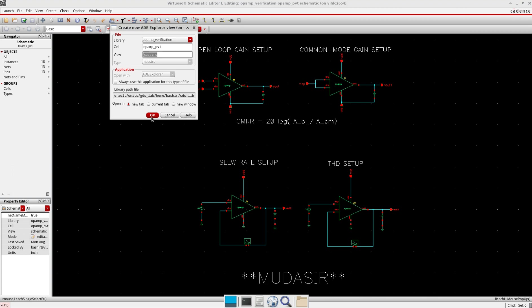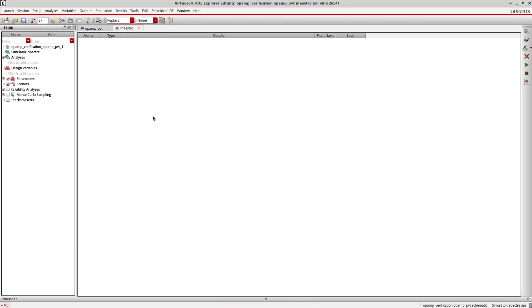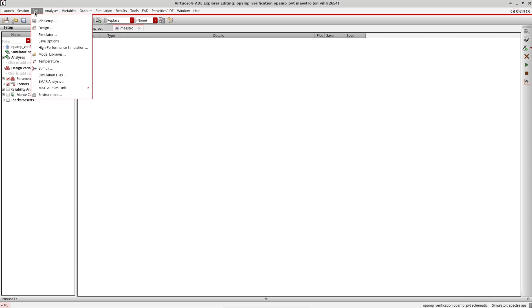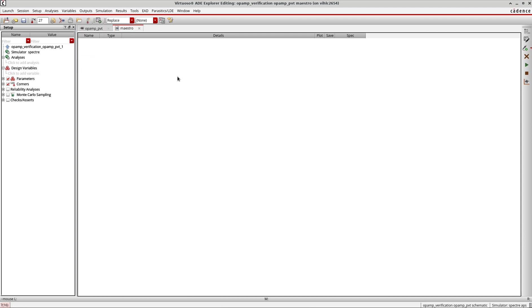This is important - the view is 'maestro'. I press OK and a new window comes up. You can see it's very similar to the ADL environment - sessions, setup, analysis, variables, outputs - all very similar to how I used to do it in ADL. But let's focus on how to migrate old test cases and states from ADL or ADXL to ADE Explorer and ADE Assembler.